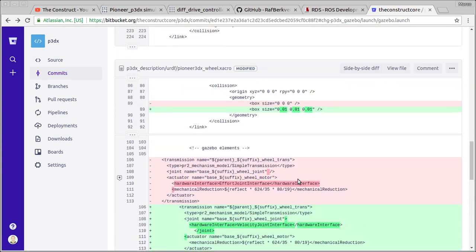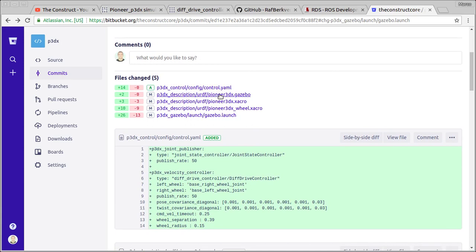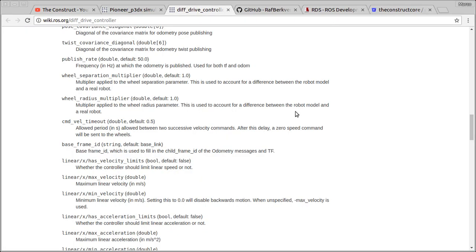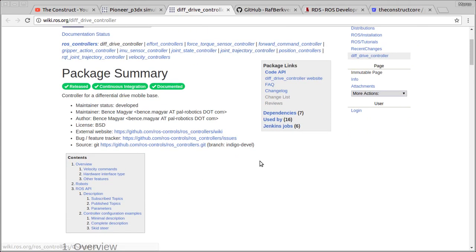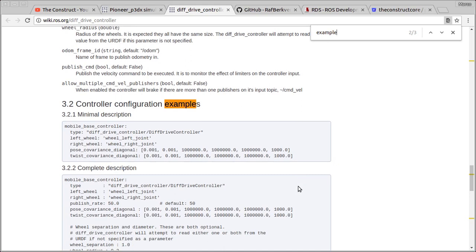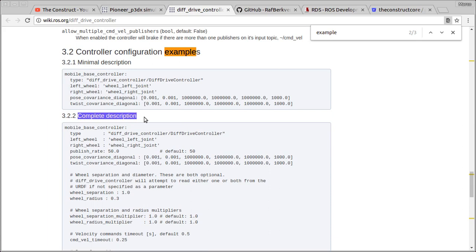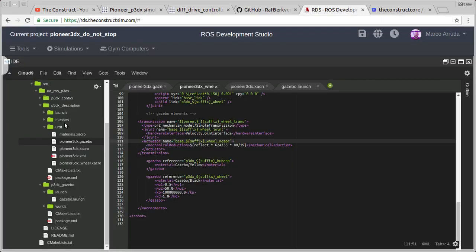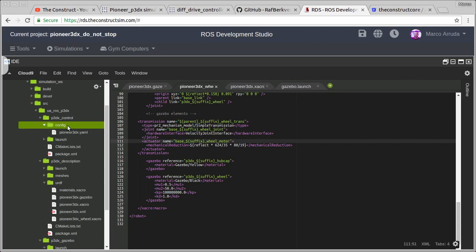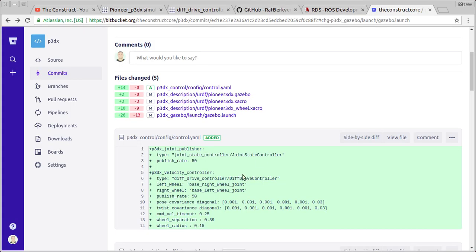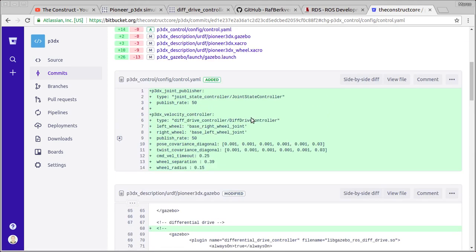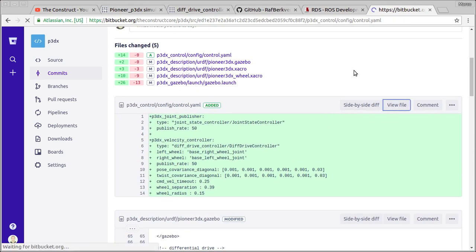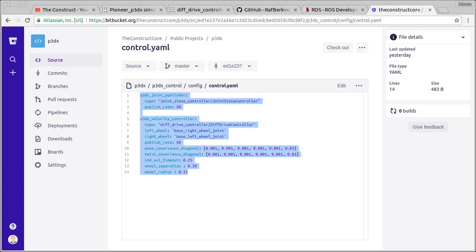The next modification. The launch file is a big one. Let's start from this config file here, because this is mandatory for this plugin. We have an example here about the parameters you have to use. That's the minimal description and the complete description you can use for your application. Let's create our own file. I'm going to create inside this control yaml file. And that's what I'm using. Let's open the file here.